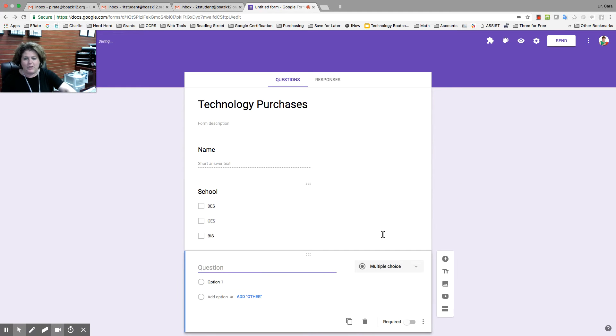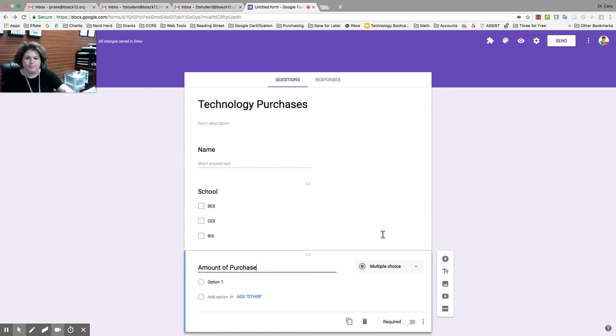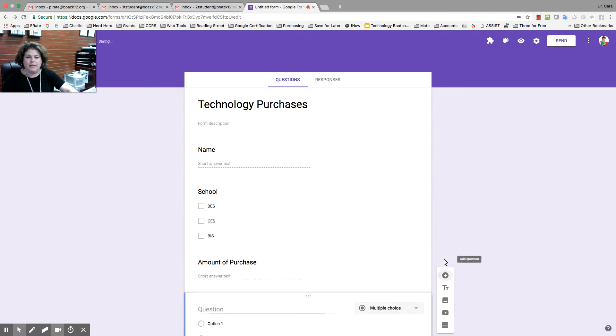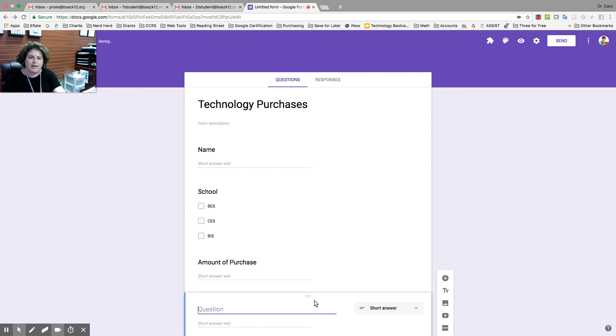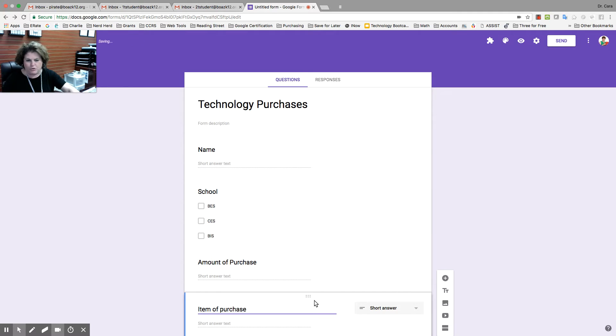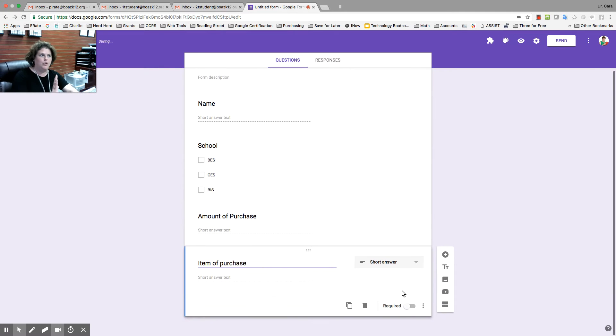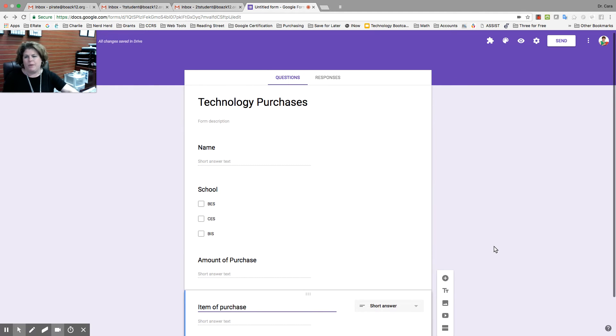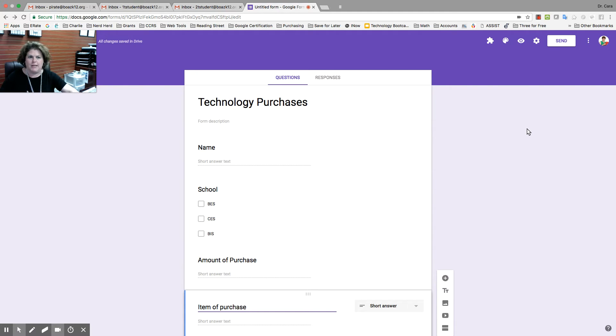I'm going to add a question. I'm going to put amount of purchase, and it's short answer. And then I'm going to say item of purchase. It doesn't really matter what you call it as long as the ones who you're sending it to know. But for our purposes, it doesn't matter.